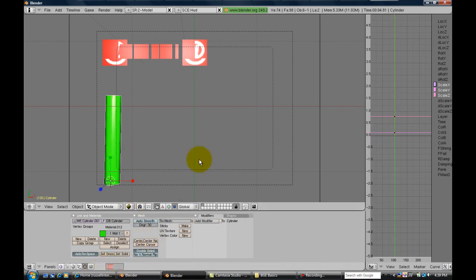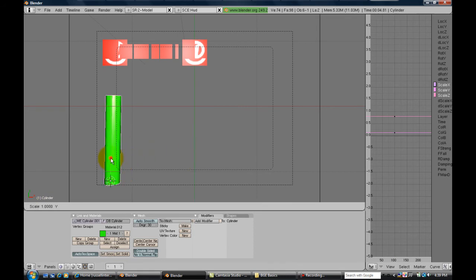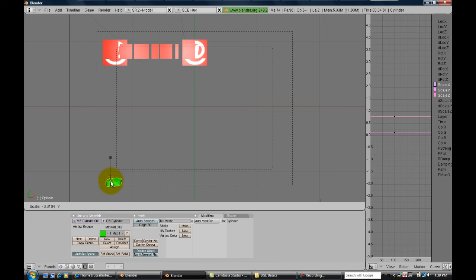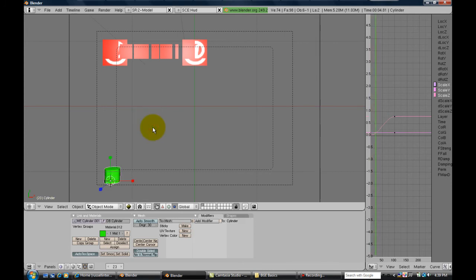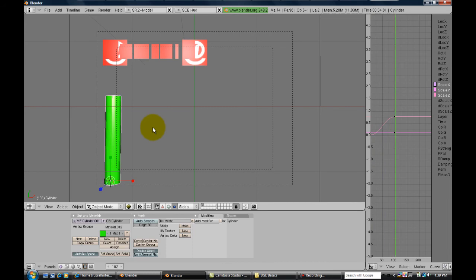Once you get that, go to frame one because remember you have to set your frame first just like anything else we do, and size that all the way down to zero or what you believe to be zero and hit scale. If you move forward on the frames you'll see that our health bar comes back up just like that.